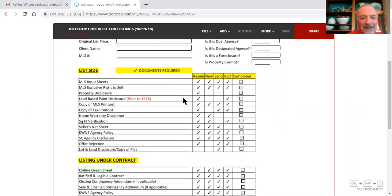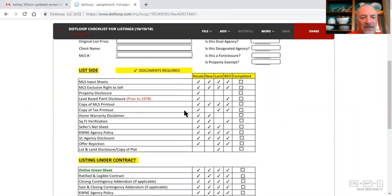Lead-based paint disclosure if it was built before 1978, you need a copy of the MLS printout, copy of the tax printout, and you would get that from the county tax records.